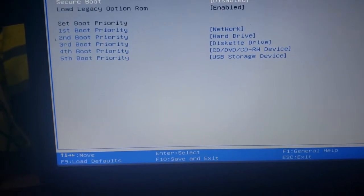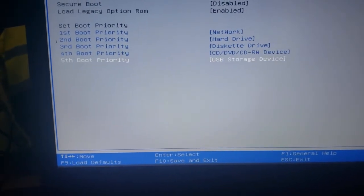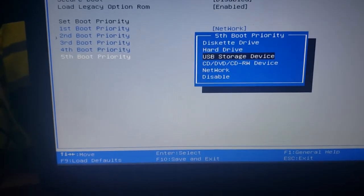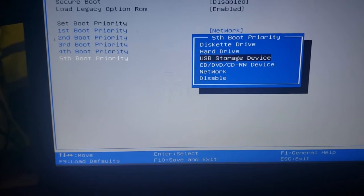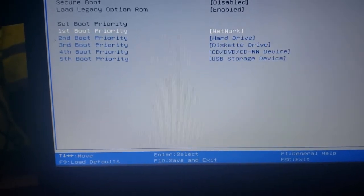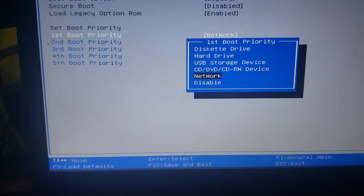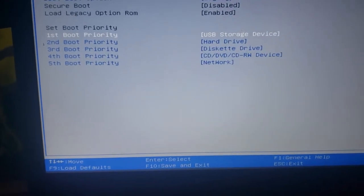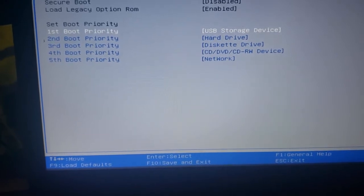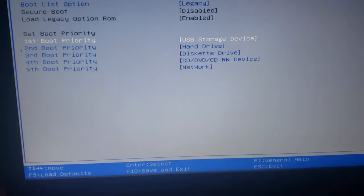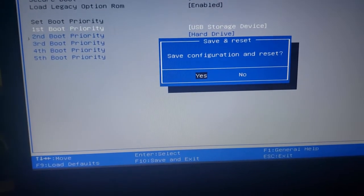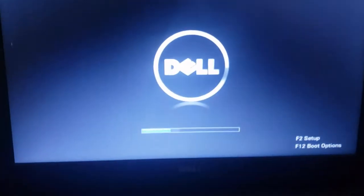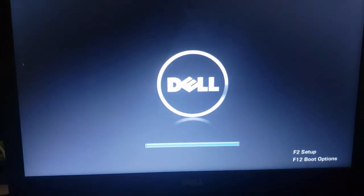Now to change the boot priority, it's different depending on what BIOS you're in. Some of them you move things up and down, but I realized this one, you hit enter on the thing and then select what you want. You want USB to be first because that's where you have your copy of Manjaro. I'm going to save that and reboot, and it will boot out of the USB.